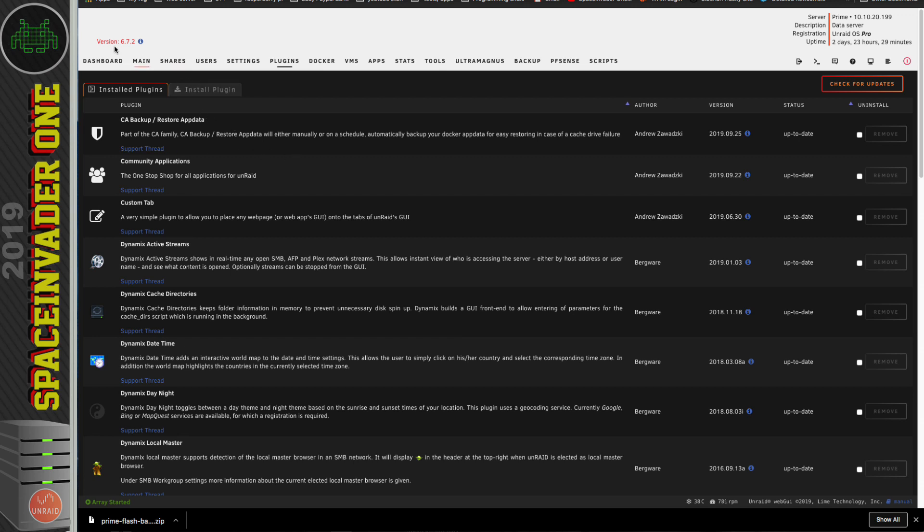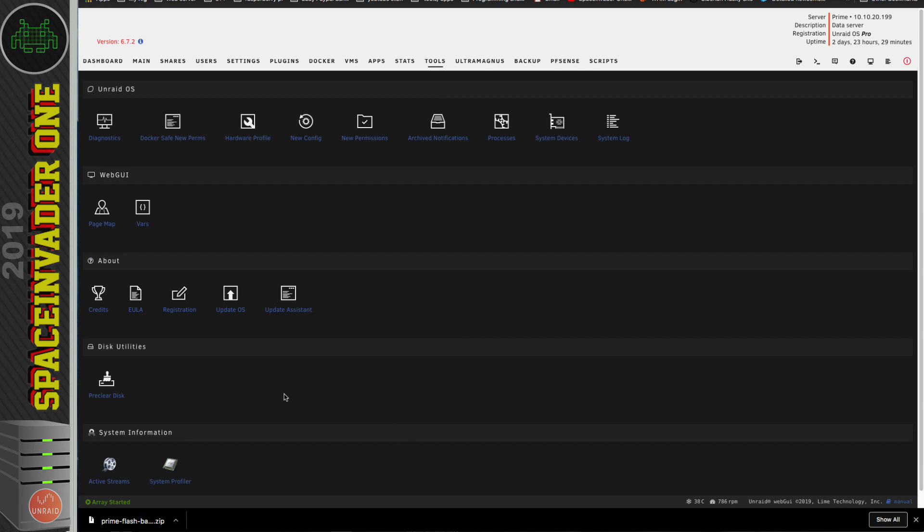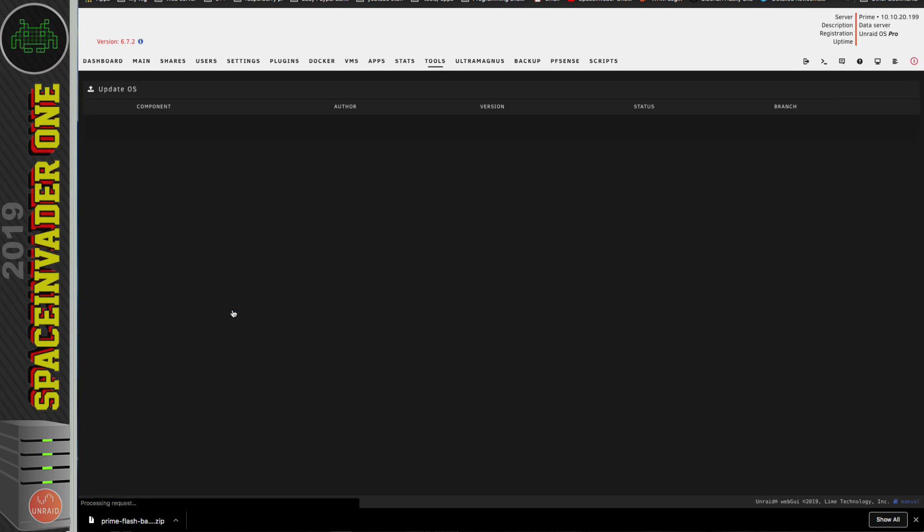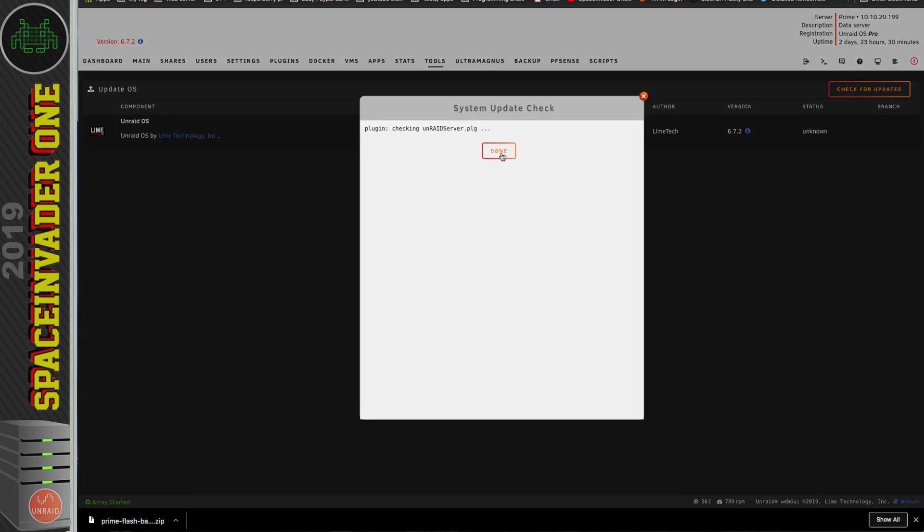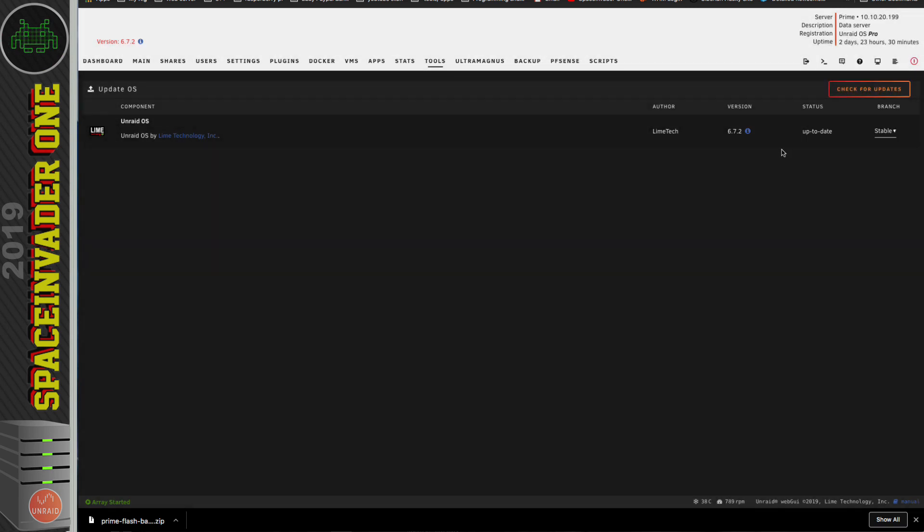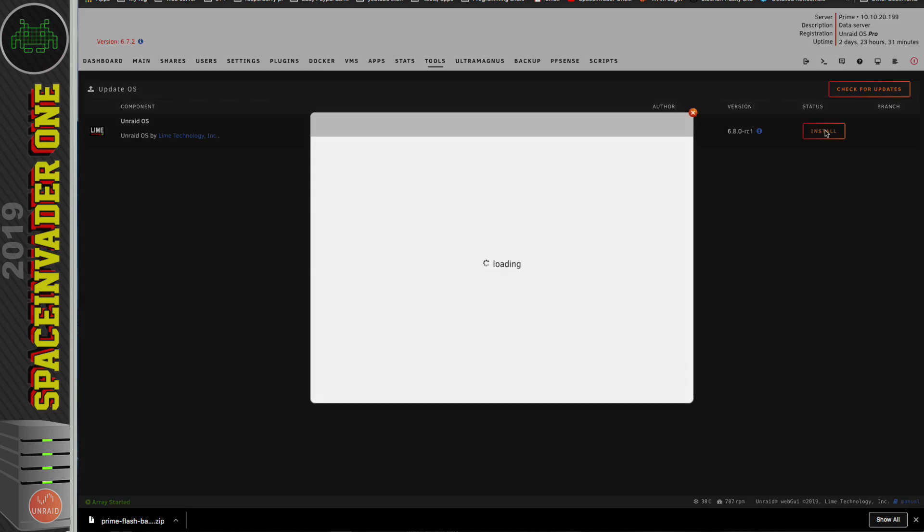Okay, so to upgrade from the Unraid version that you're on, we go across the tools and click onto Update OS. And here in the top right-hand corner, there's a button check for updates. We want to click that. And to go onto the RC version, we have to click from Stable onto Next. Now we can see that 6.8.0 RC1 is available. So let's click onto Install.